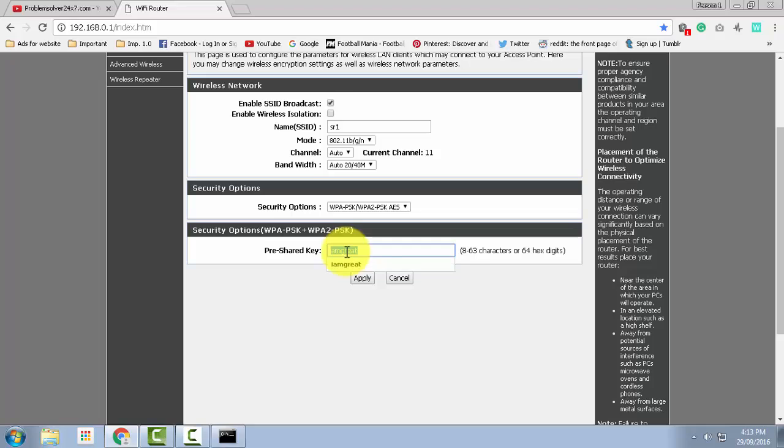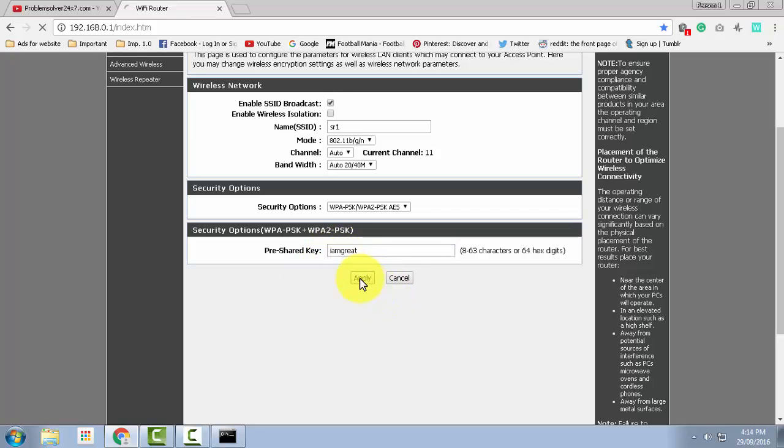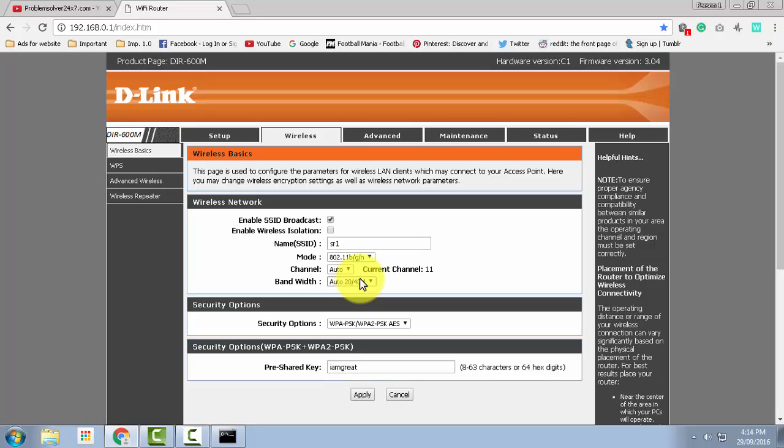Just type in whatever password you want to set for your WiFi and click on apply. And this is how you change your WiFi password.